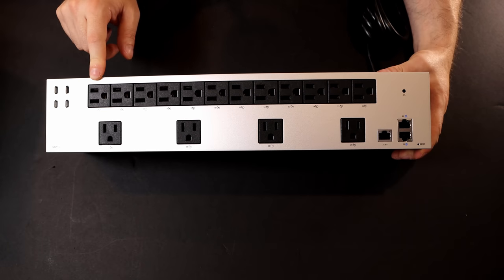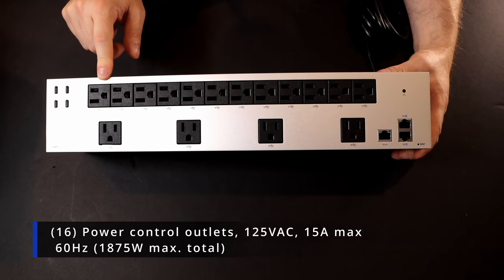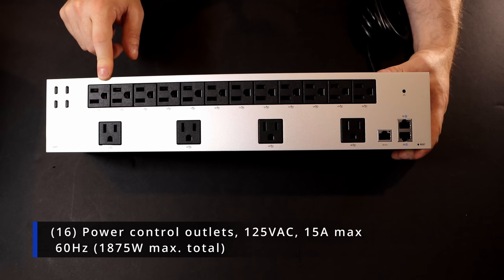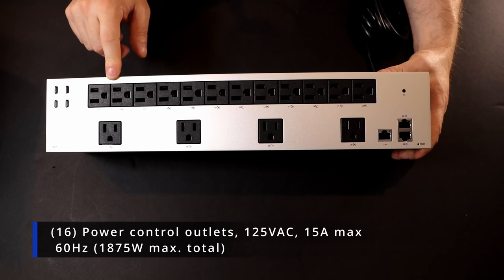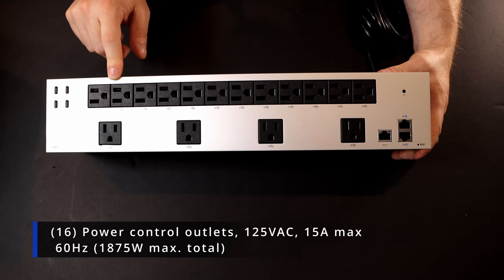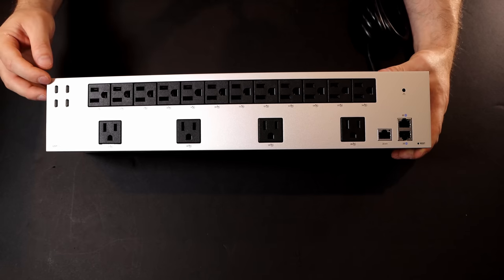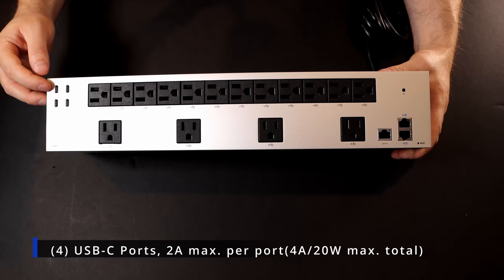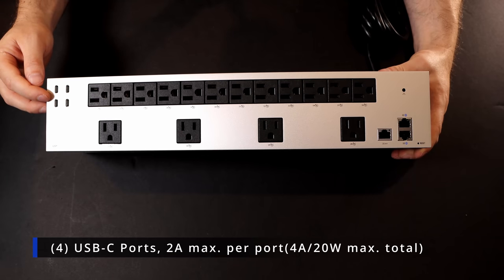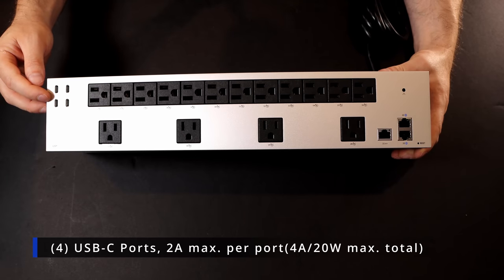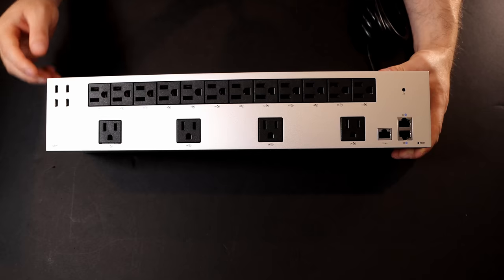The 16 power control outlets are 125 VAC, 15 amp max with 60 Hertz. The total power wattage is 1,875 watts. Then we have our four USB-C ports, which are two amp max per port, or four amps with a 20 watt max total.